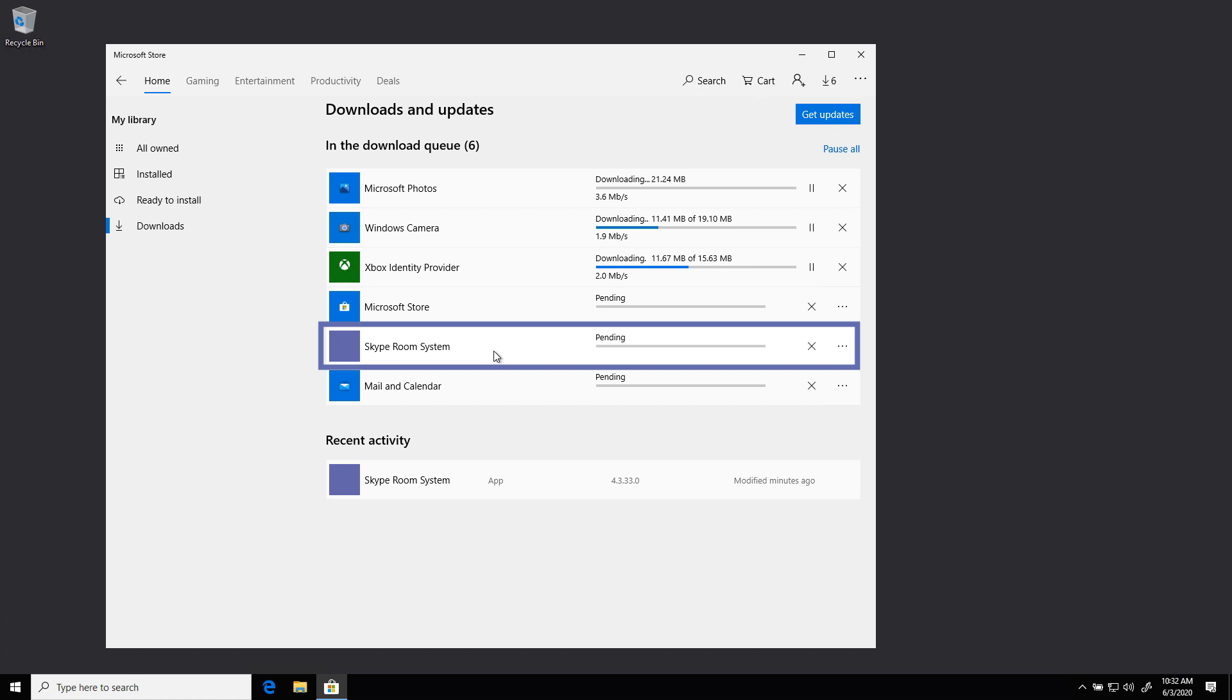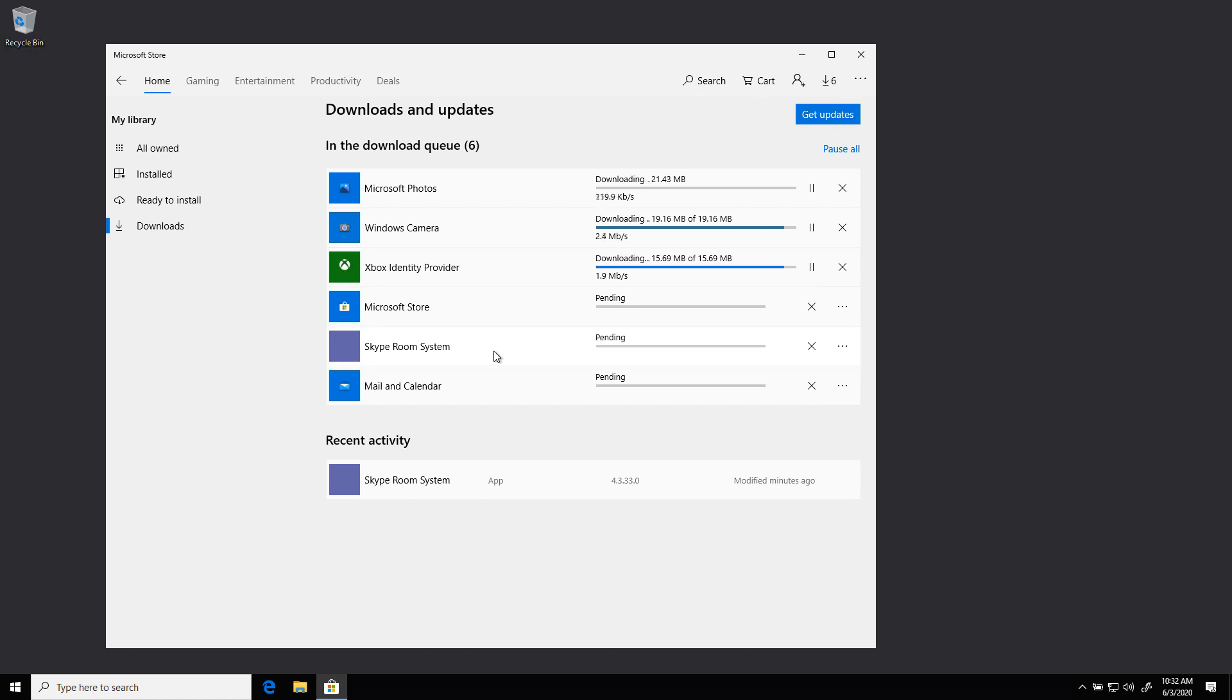The Teams Rooms app only works with certain versions of Windows, so we want to make sure we have the most recently updated app to make sure we get the most recent version of Windows and Windows updates that are supported by that app. That's why we go ahead and collect the Teams Rooms updates first.